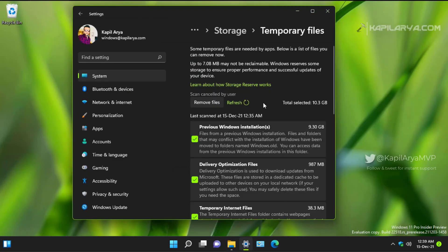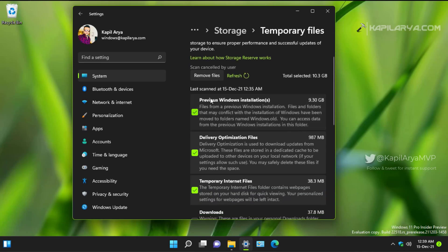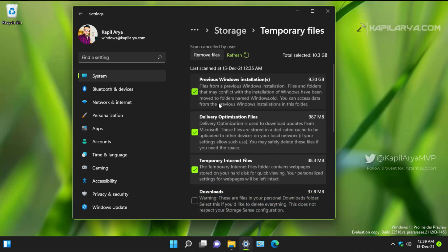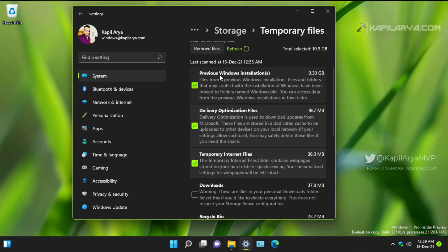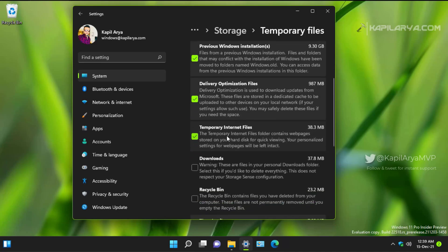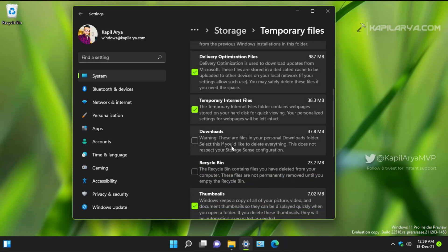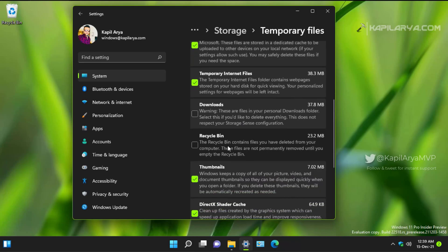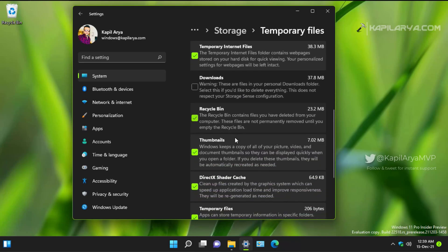So you can see that previous Windows installation files are using 9.3 GB. Delivery optimization files are using 987 MB, and temporary internet files are using 38.3 MB. And you can also remove downloads if you like, and then recycle bin files, thumbnails, DirectX shaders, and temporary files.